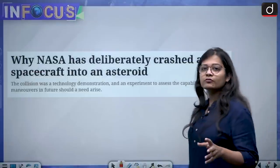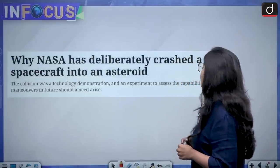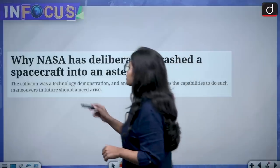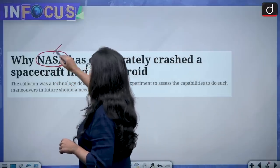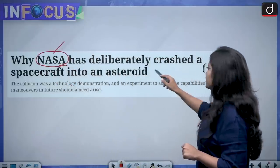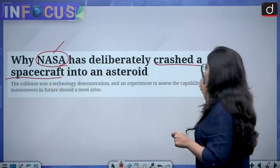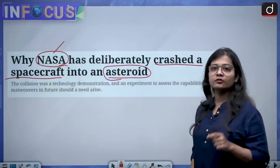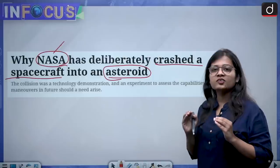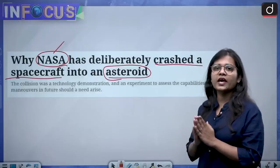The news has been taken from the Indian Express and it says: 'Why has NASA deliberately crashed a spacecraft into an asteroid?' The first important point is that the mission belongs to NASA, and the second is that a spacecraft has been crashed into an asteroid — this is the main point.